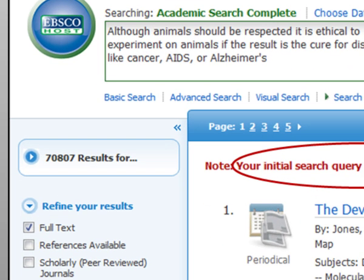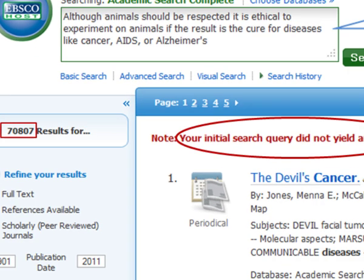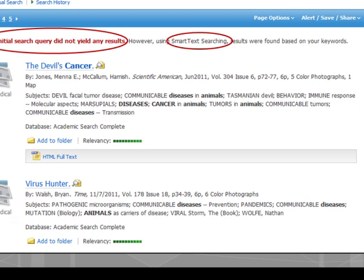As you can see, this search retrieved more than 70,000 articles, and it is not a good sign that the first two articles are completely irrelevant to the thesis. The first one is about cancer and animals, and the second one is about animals as carriers of disease.